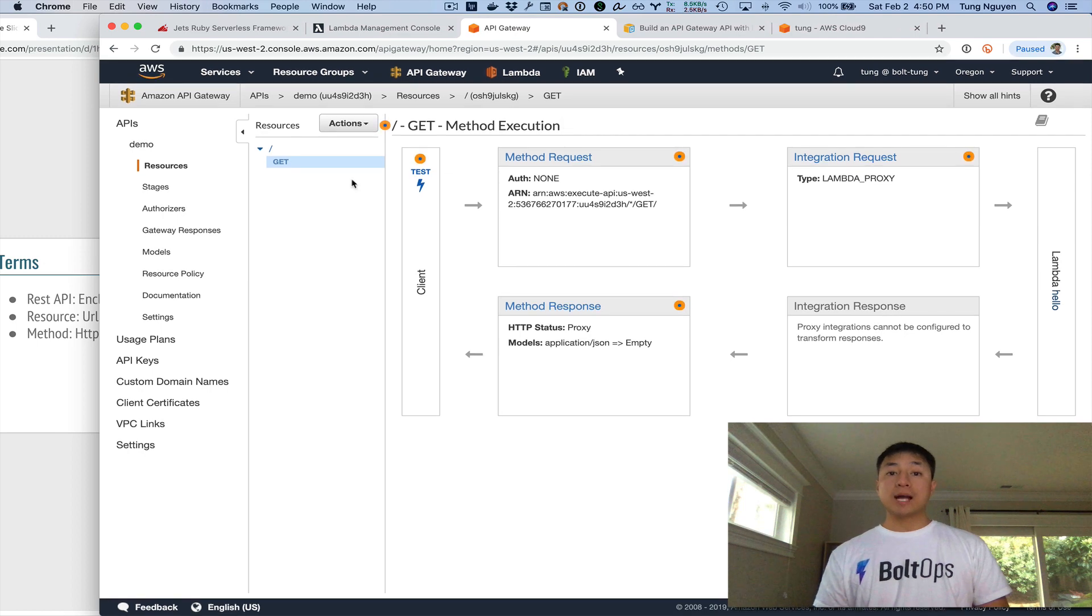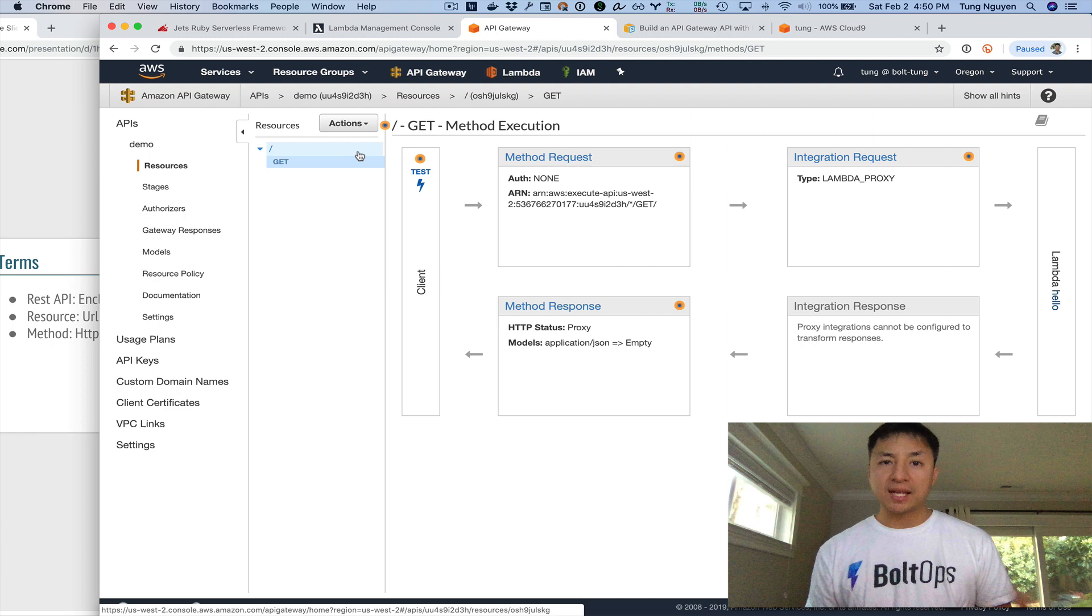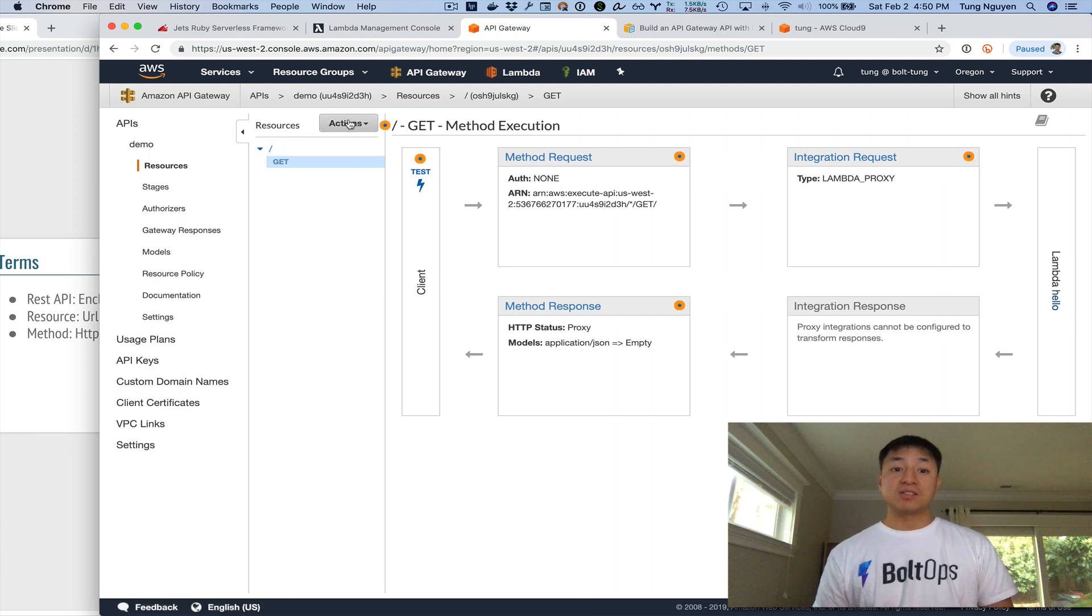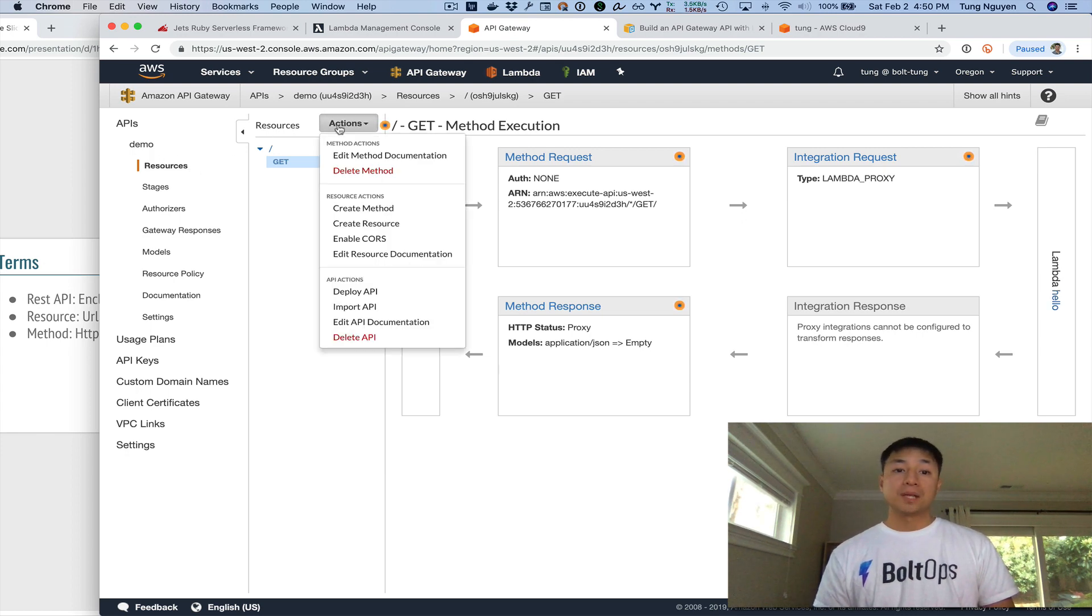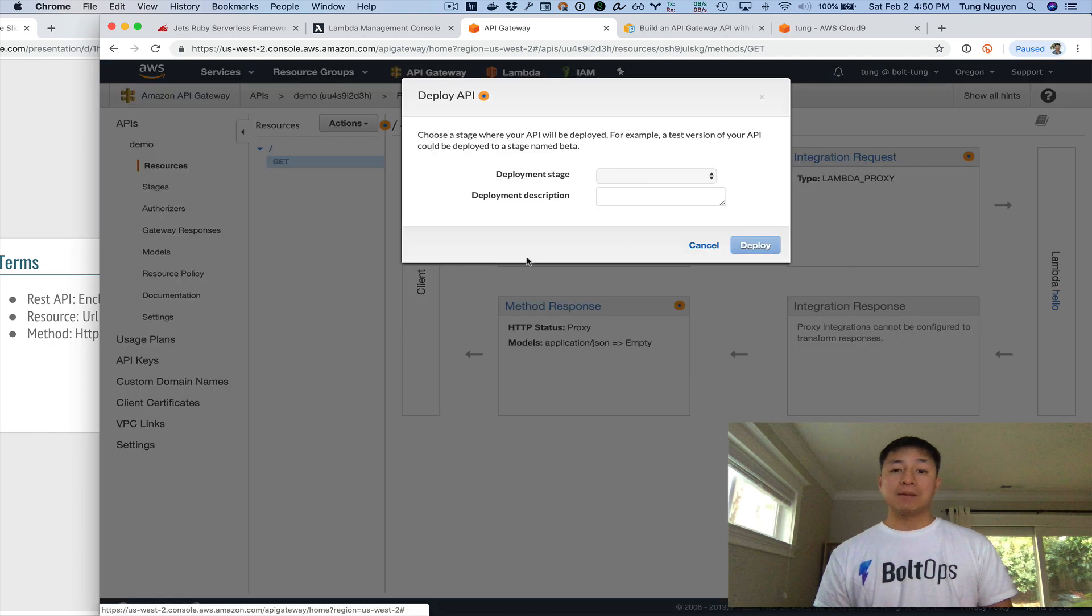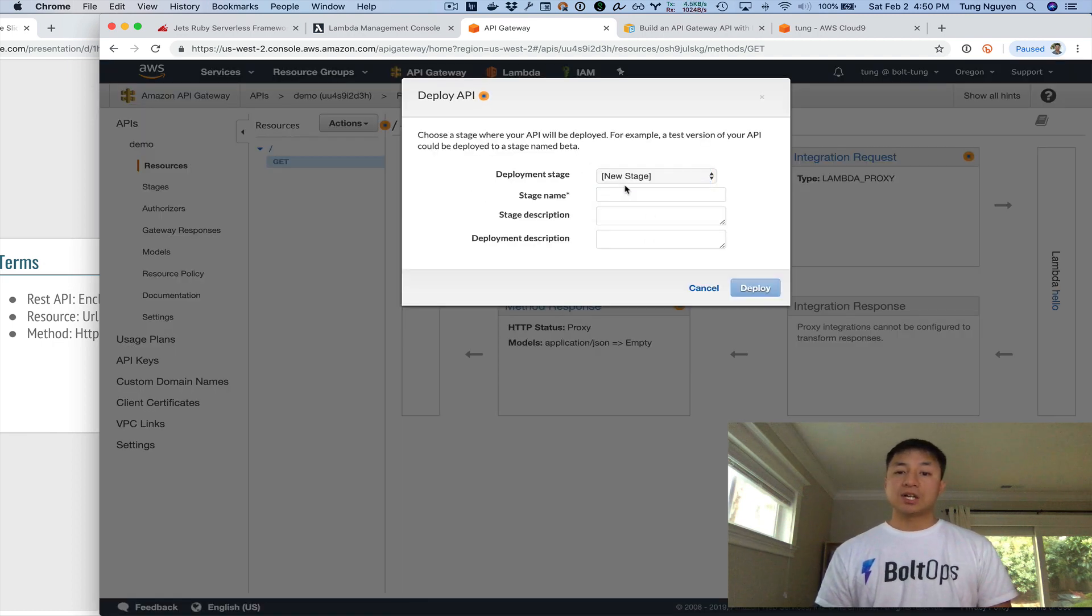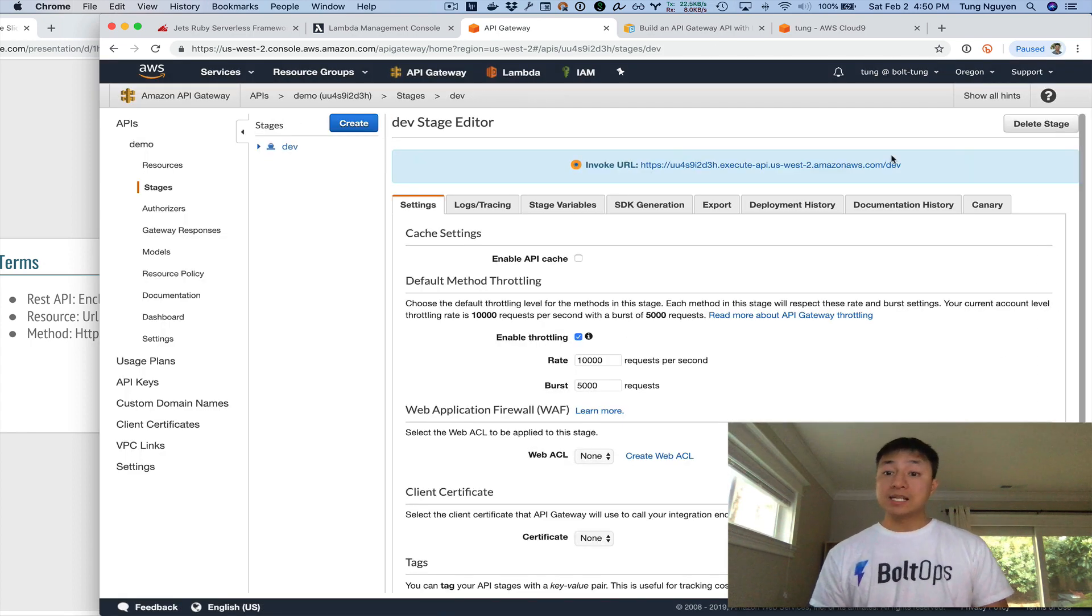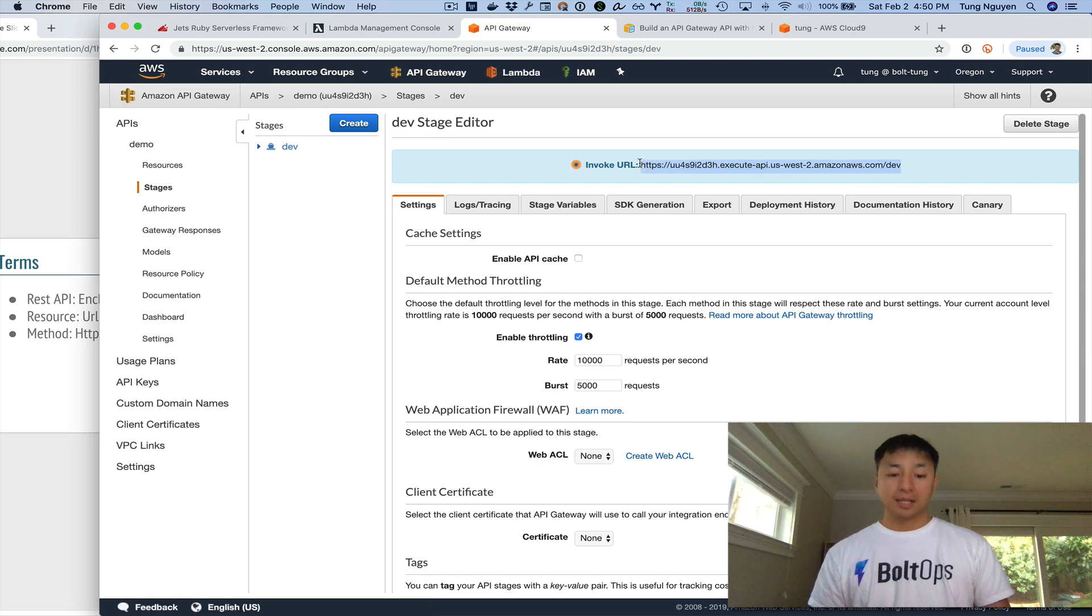And now we're kind of ready to deploy it. So this is very important. It's something that's pretty easy to forget, especially if you're doing this for the first time. You actually have to deploy your API Gateway. So to deploy, you actually have to be underneath the resource menu here. And then you can click actions, and you can go click deploy API. And I'm just going to stick to Jets kind of conventions here. I'm going to call this dev and click deploy. And that's it. We've deployed our API. And it's giving us an endpoint right here.